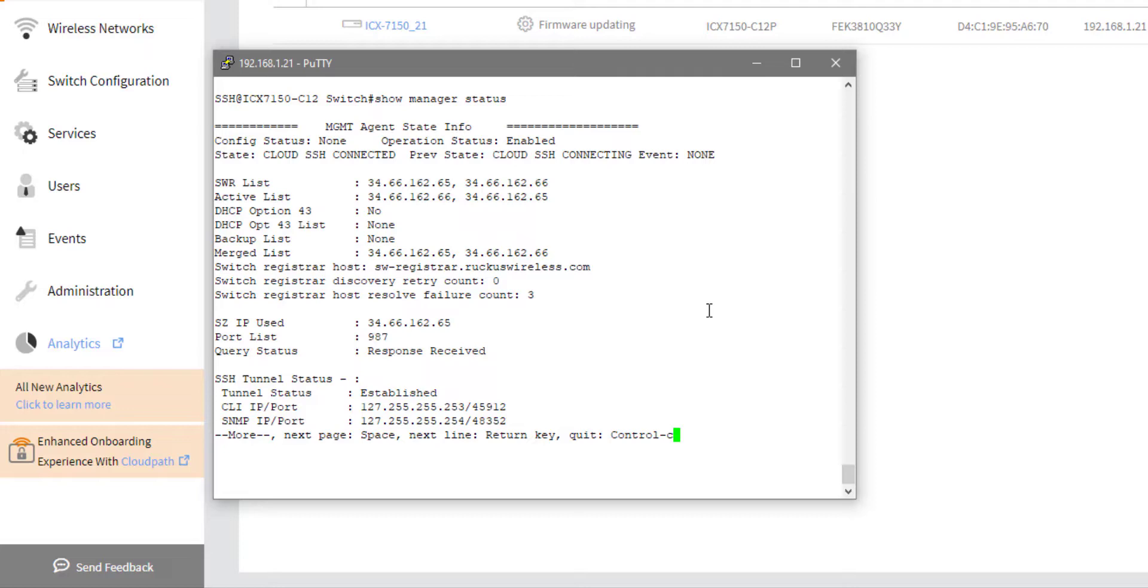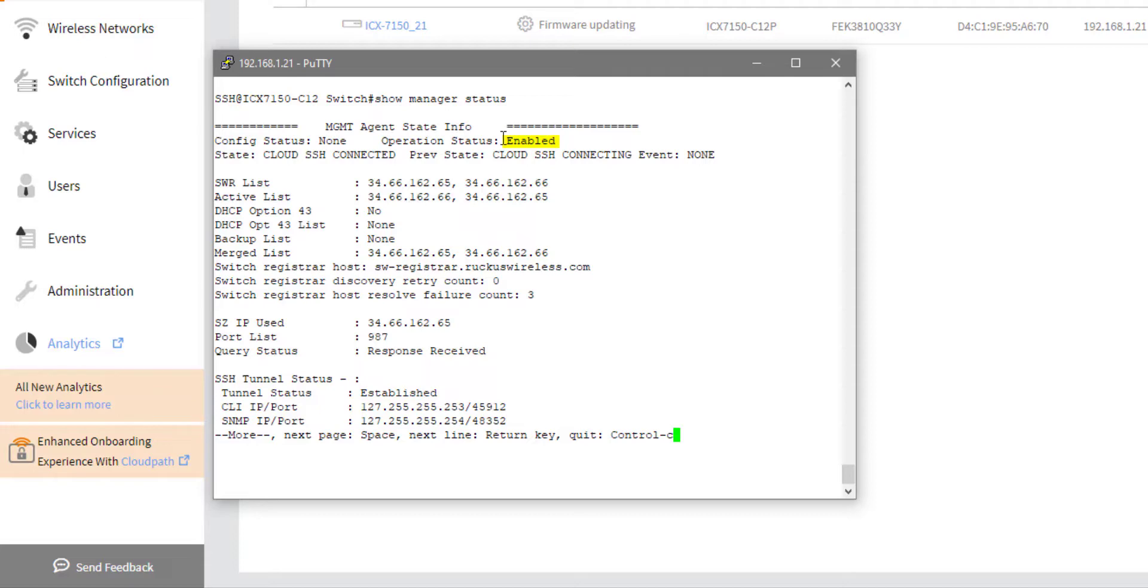And this gives us all the information about the cloud connection that we need to determine if this is working well or if it's not working and connected at all. So the first thing that we can see is the configuration status and the operation status of enabled. If this were disabled, we wouldn't be trying. The switch wouldn't be trying to get into the cloud. So having an operational status of disabled means this switch isn't even going to try. So you would need to run the manager reset command and that would restart the management connectivity. And hopefully you could rerun this command and it would say enabled.